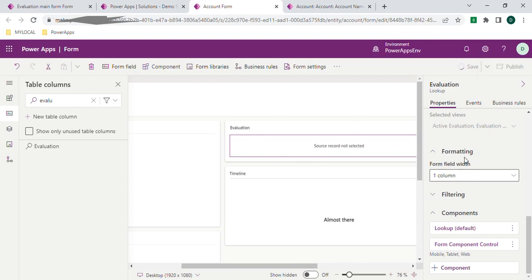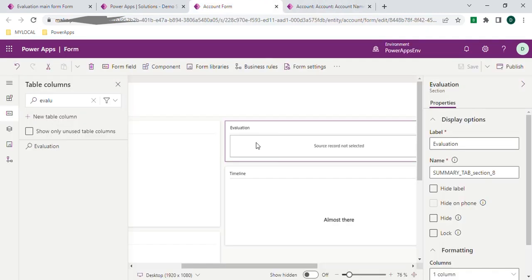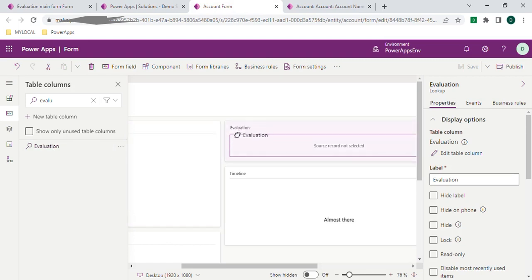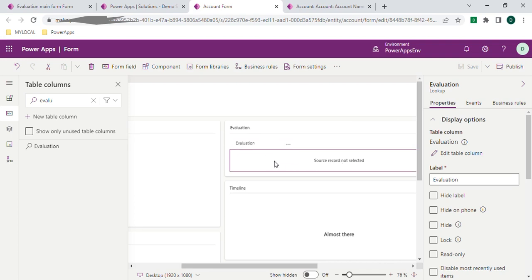Let's save this one. Let's publish. Now it's been published. Also please add the lookup column at the top so that the respective main form will be shown below. Let's open the app and refresh it to see the updated changes.